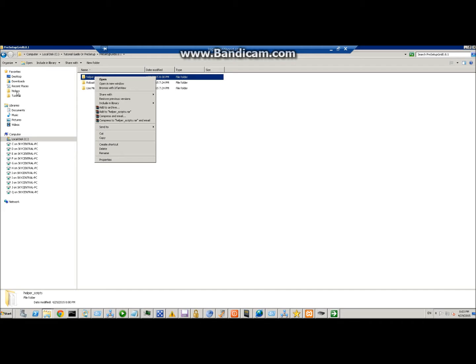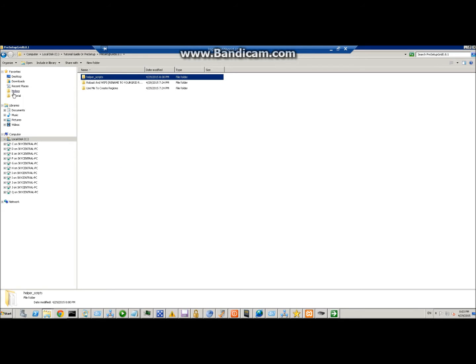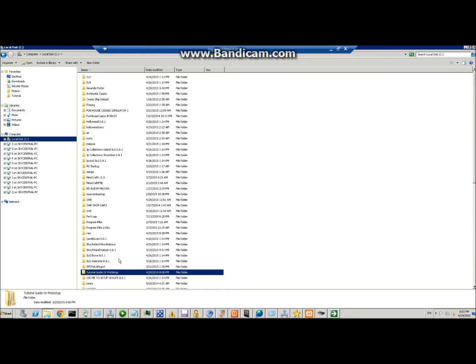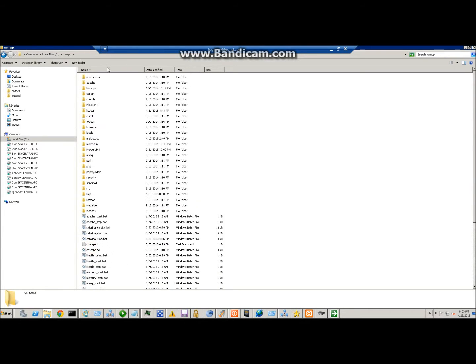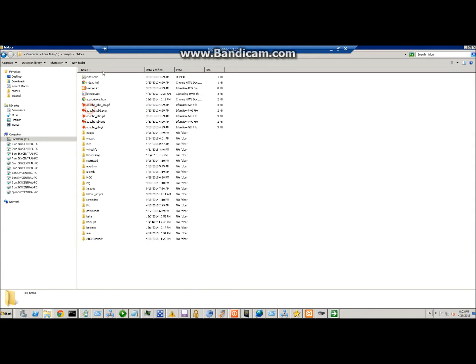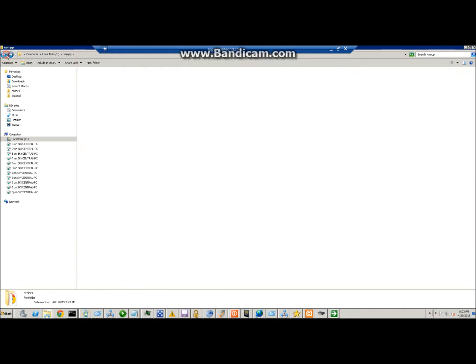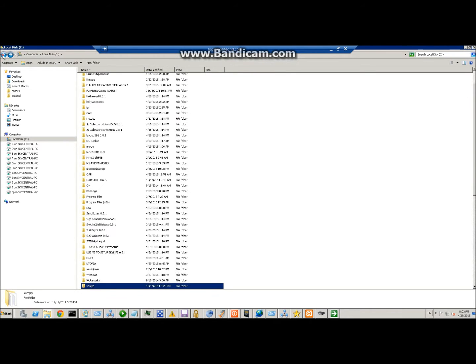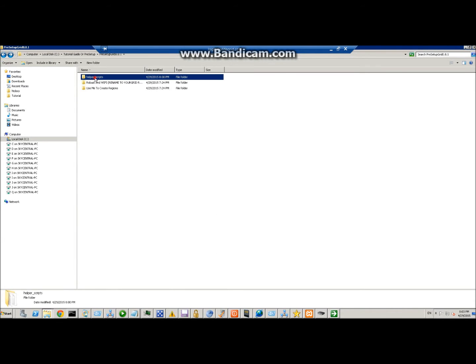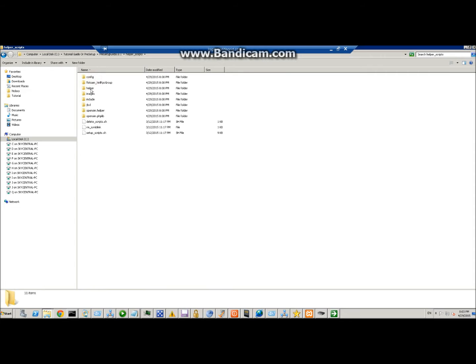So we'll copy that, and if you're on XAMPP, it's going to be C:\XAMPP\htdocs. Then you just paste it in there. Once you've got that in there, back to the folder.